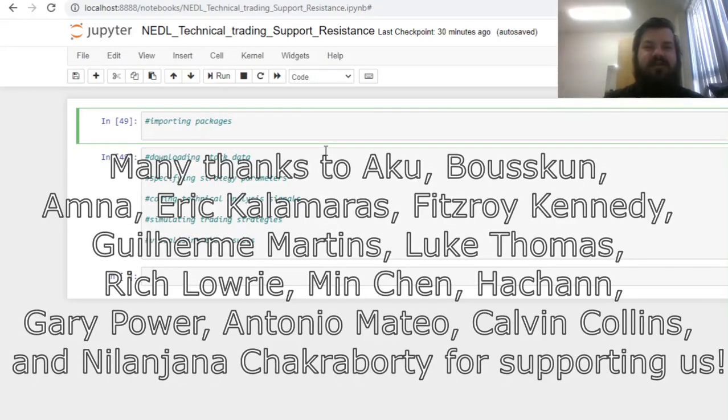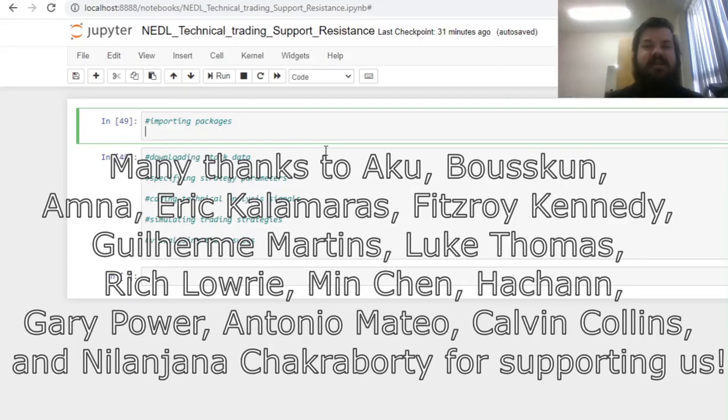Many thanks to our current Patreon supporters for making this video possible, and we'd also greatly appreciate if you consider supporting us as well, so please check the link in description for more details.